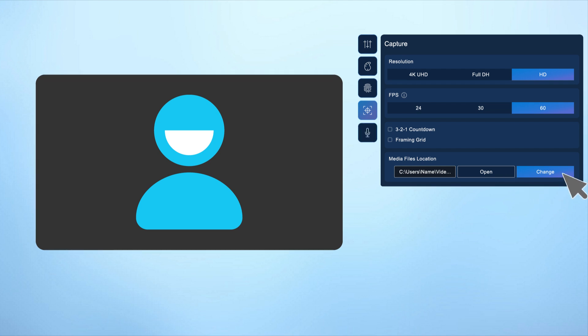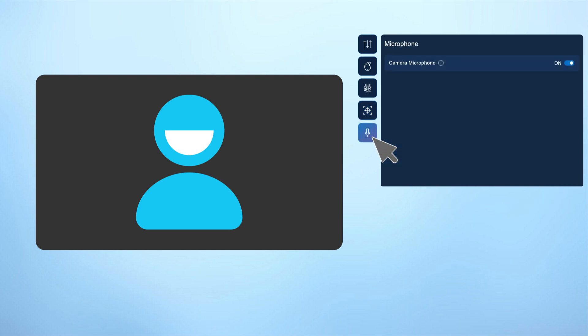If your camera has an integrated microphone, you can control it by going to the audio tab, then toggle it on or off as needed.